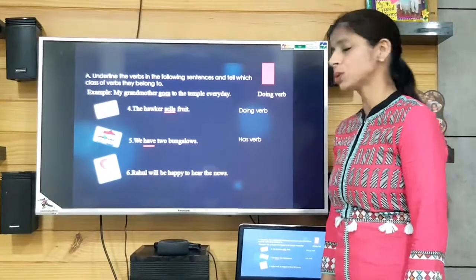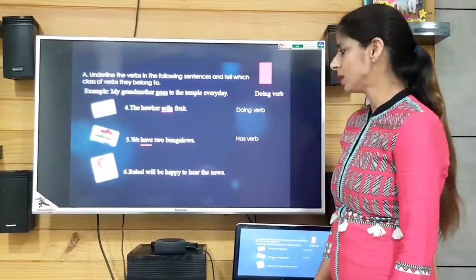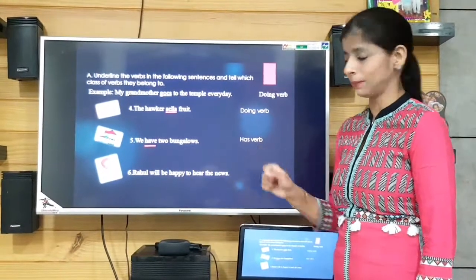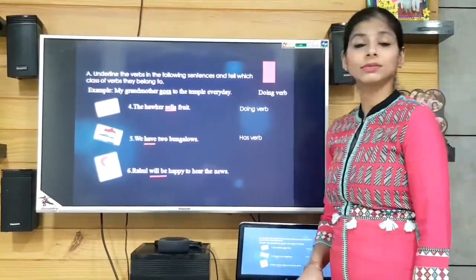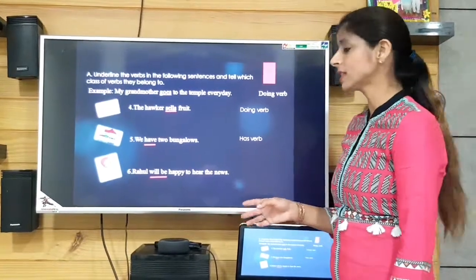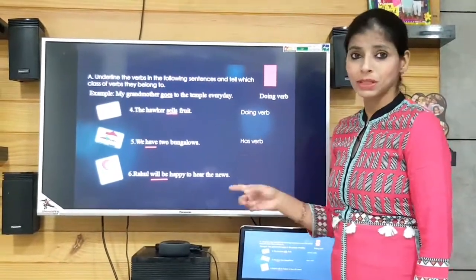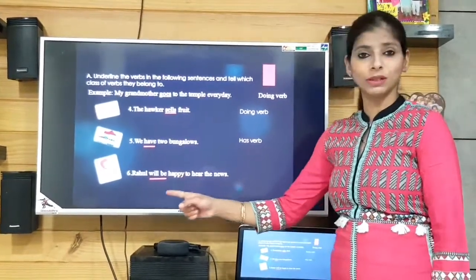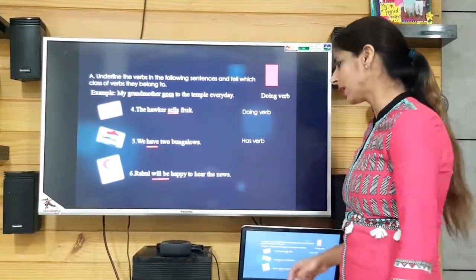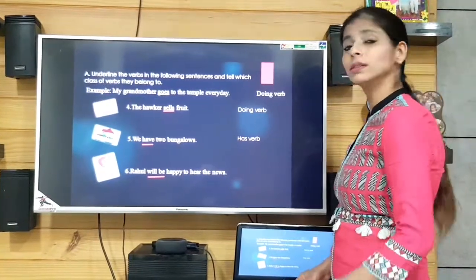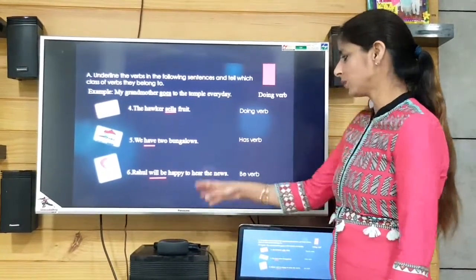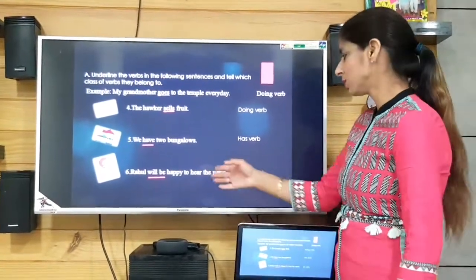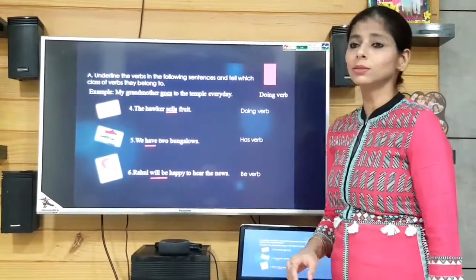'Rahul will be happy to hear the news.' The verb is 'will be' and it is a be verb because it is a helping verb showing what a person is — what he will be in future. So even in future tense it is a be verb.